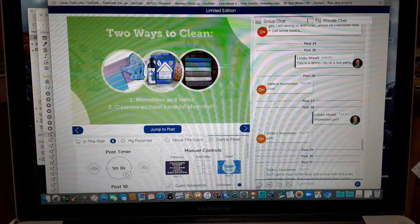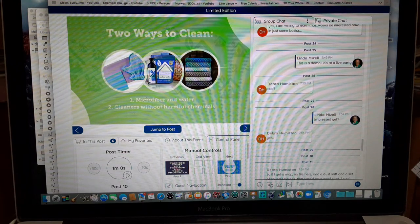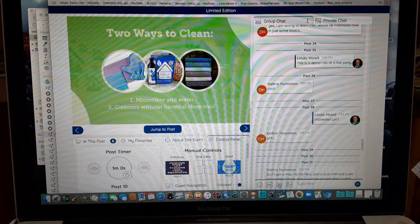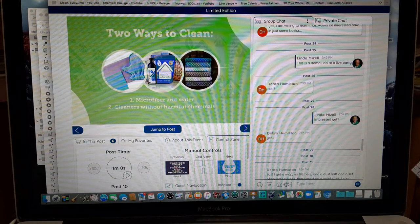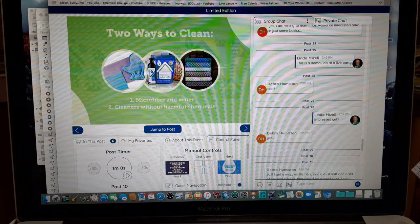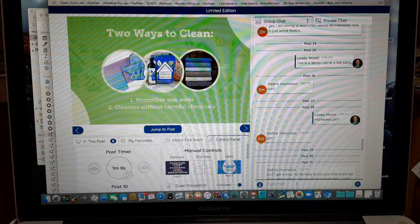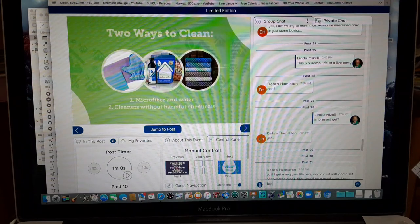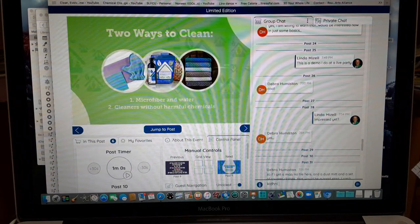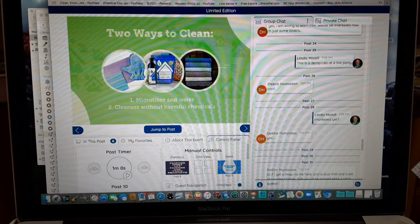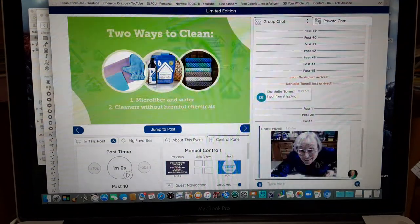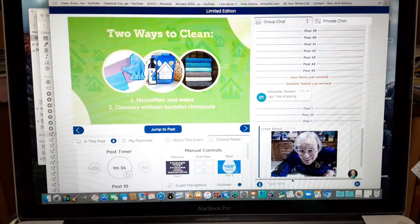You can add emojis, you can add GIFs, you can add a picture from your camera, or you can go to your gallery. And here is where you type in your questions and then just hit enter.